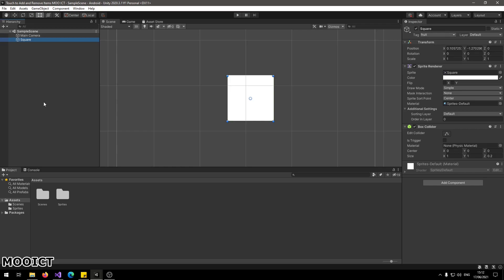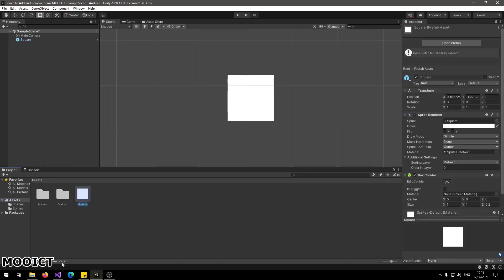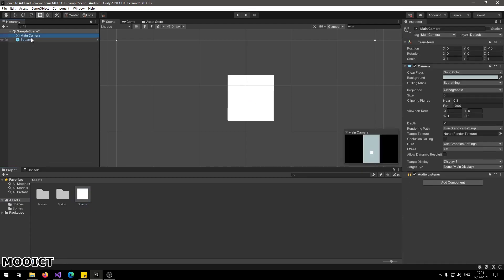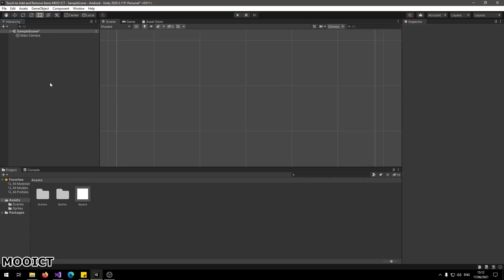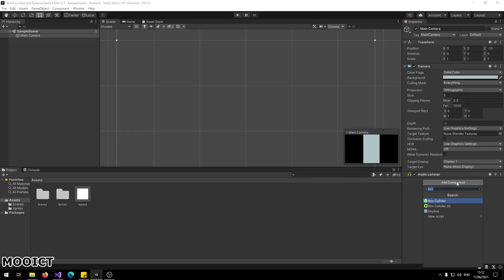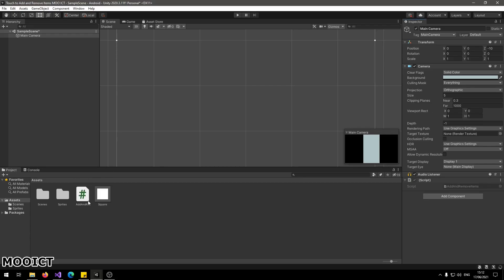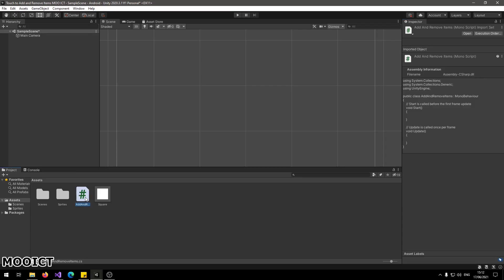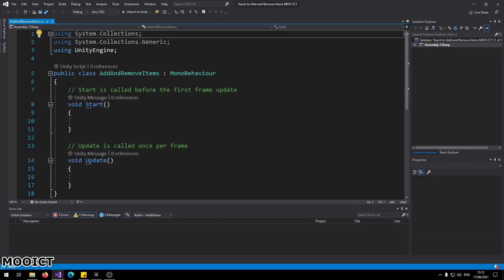Now we have a Box Collider and a tag attached to the sprite. What we can do is drag and drop this object to the Assets folder to make it a prefab. We can use this prefab to attach it to any script. We can now delete this prefab from the scene, go back to the Main Camera, click Add Component, and create a script called 'AddAndRemoveItems'. Once that script is added we just need to open it in Visual Studio.